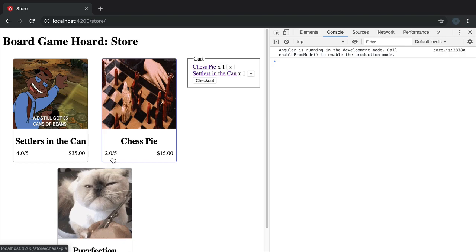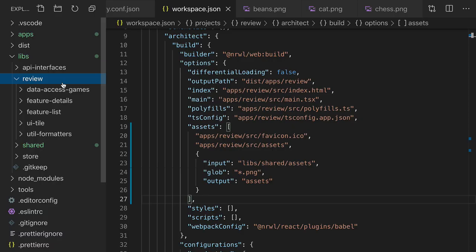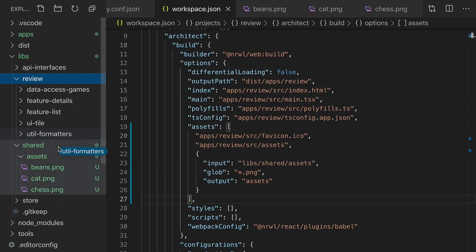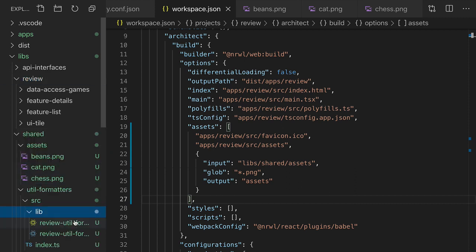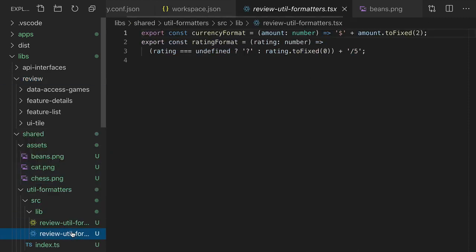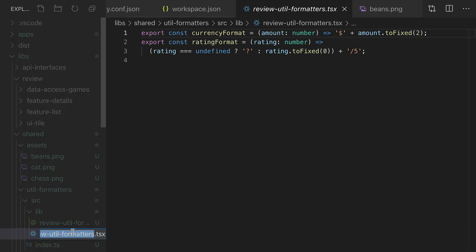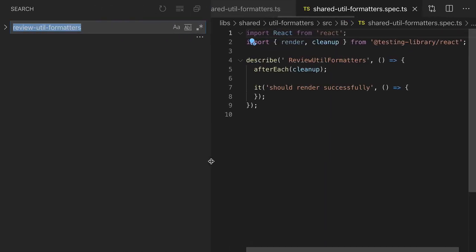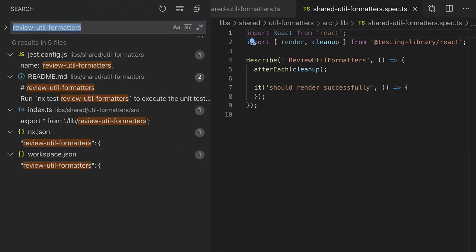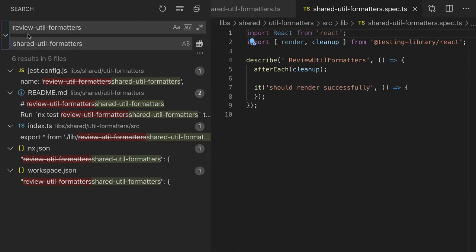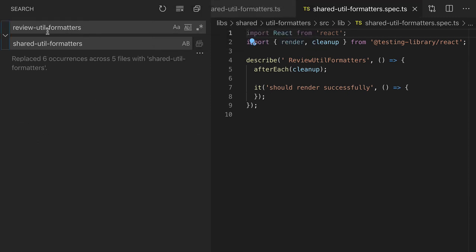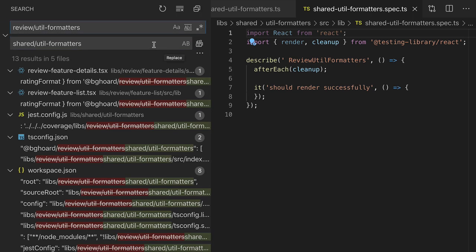Let's see if we can share that code. We want to take this util formatters library and move it to the shared folder to indicate that it can be used by multiple apps. We'll rename this review util formatters file to shared util formatters. And we need to update some of the references to this library. Replace that and also review slash util formatters to shared slash util formatters.